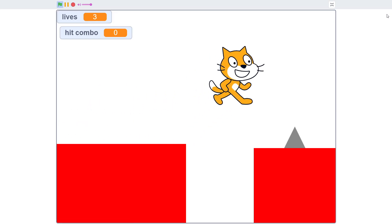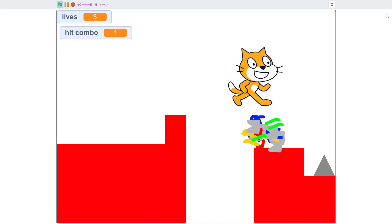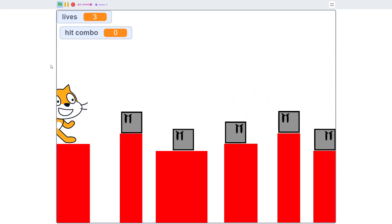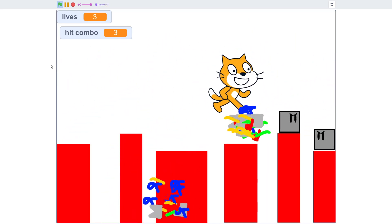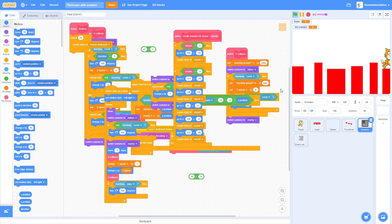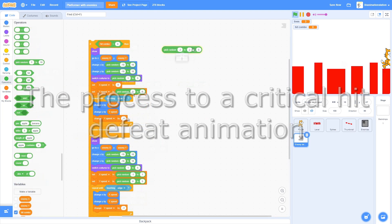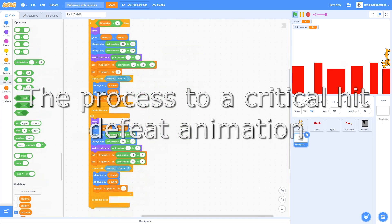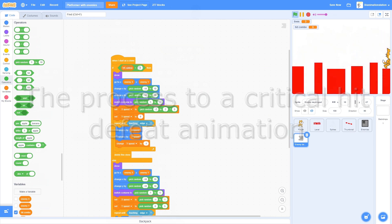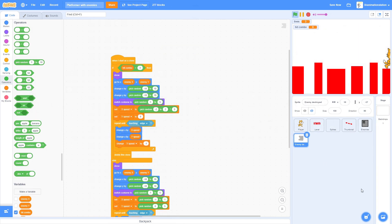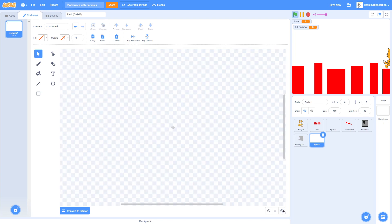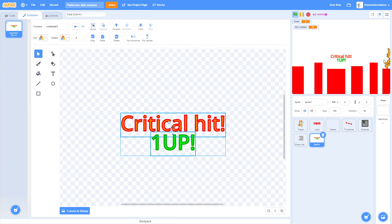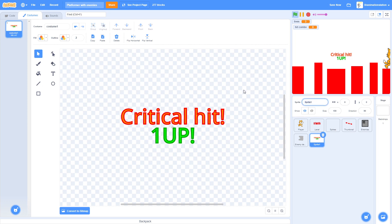This is basically the critical hit system. And let's just make a costume for this. So now we have our critical hit costume. Name it Critical Hit.